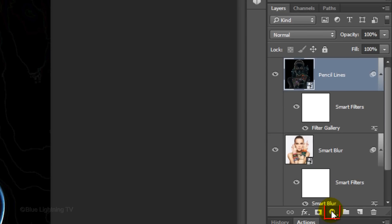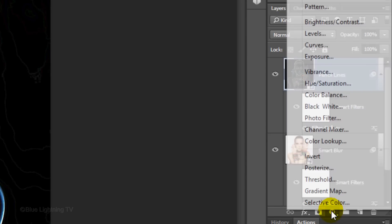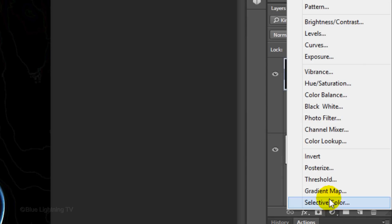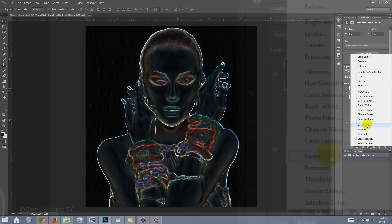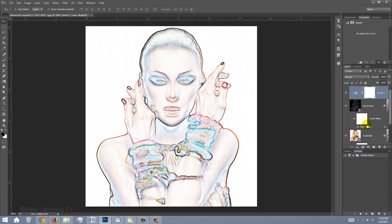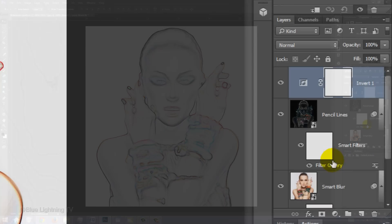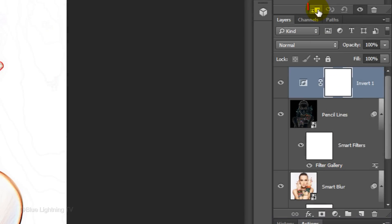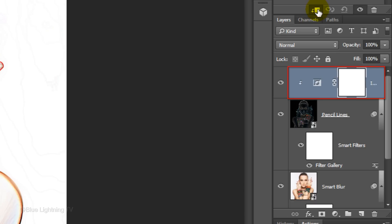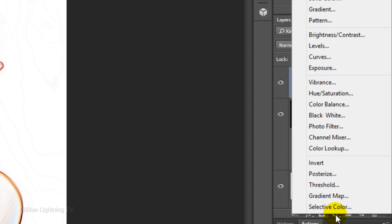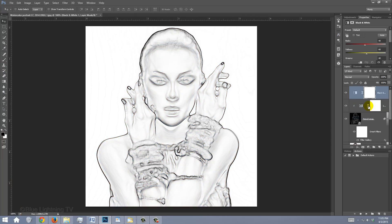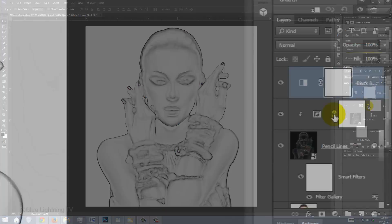Click the Adjustment Layer icon and click Invert. Click the Clipping Mask icon, which clips or restricts the adjustment layer to only effect the pencil lines layer. Click the Adjustment Layer icon again and this time, click Black and White. This desaturates the colors from the layer.